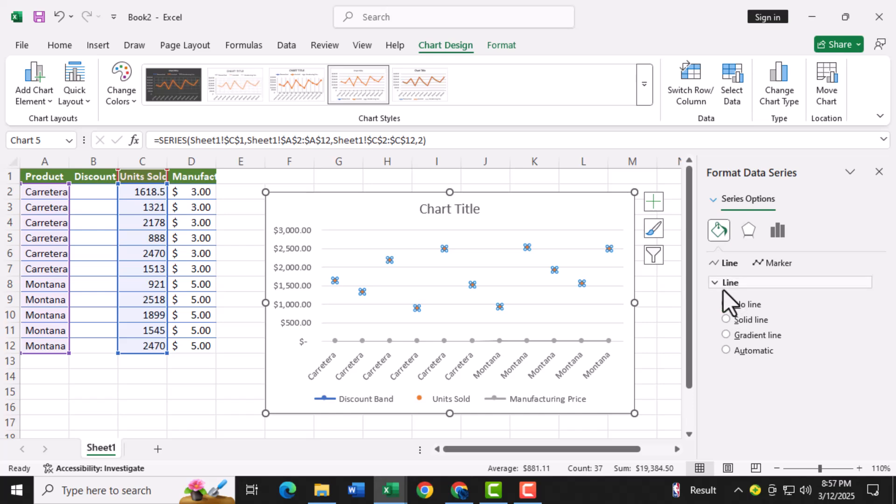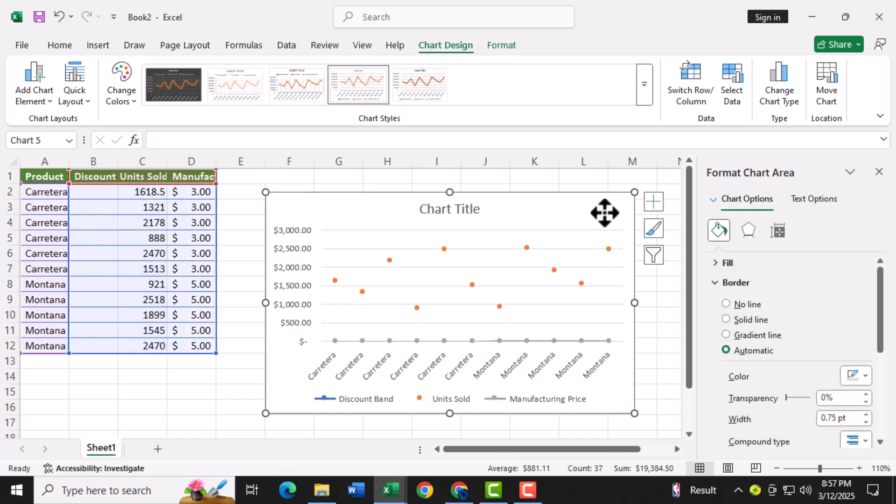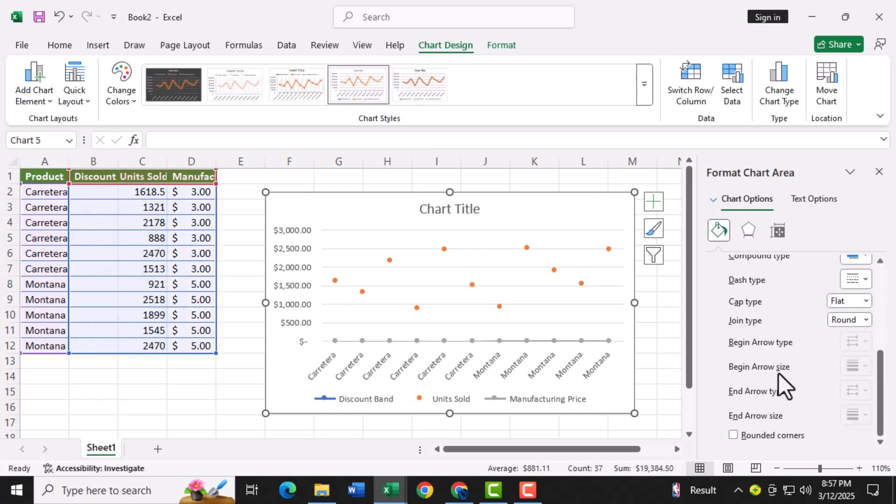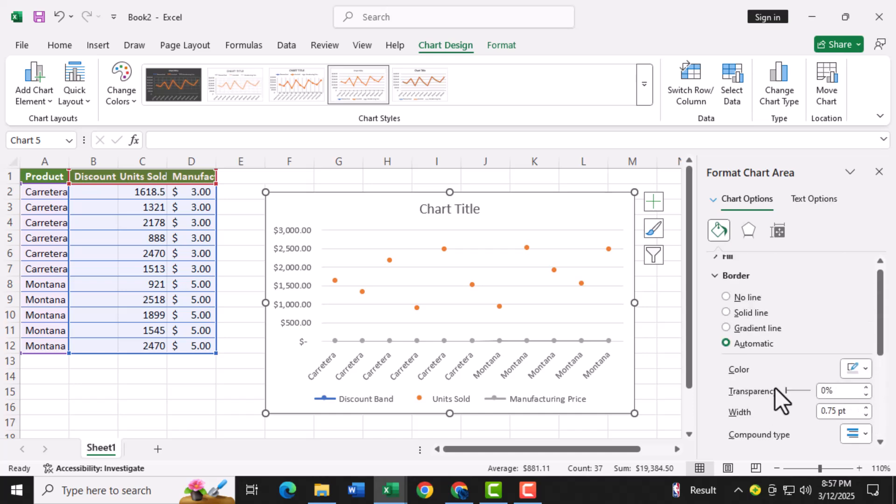Step seven, to customize the size of the dots, double click on any dot in the chart. This will open the marker options menu. Under the marker section, you can adjust the size of the dots to make them more visible or subtle depending on your preference.